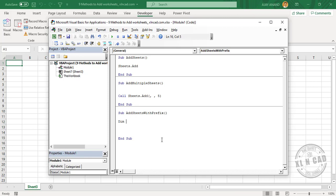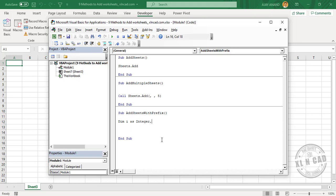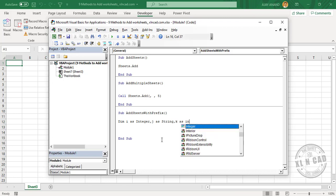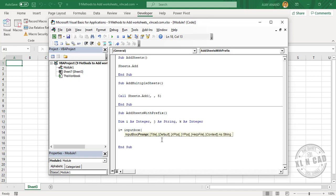Dim i As Integer, j As String, k As Integer. i = InputBox, open parentheses, double quotes, Enter the number of sheets.